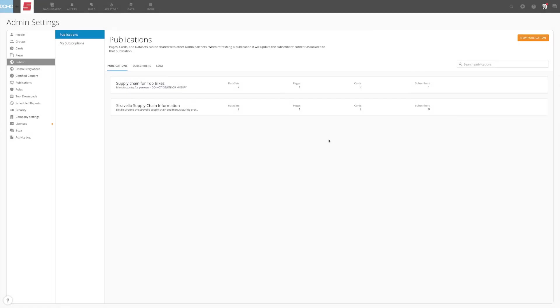With your dashboard published and shared, subscribers can now accept the subscription to be published in their own instance. That process is explored in a separate video. As you can see, creating and managing subscriptions is easy with DomoPublish.